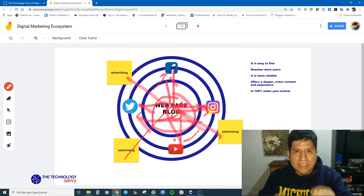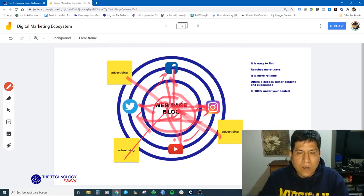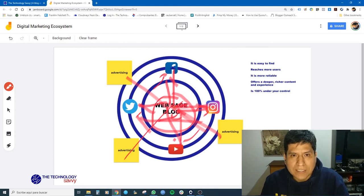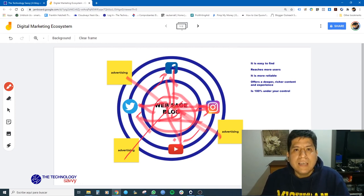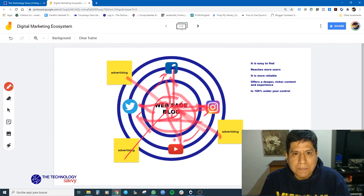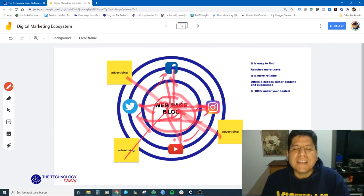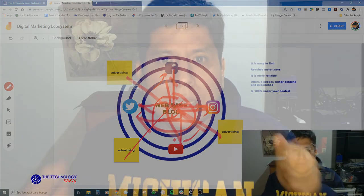But it all begins with a digital marketing ecosystem, where you can see all the elements working together for a greater good — and that greater good is to give you good quality traffic. That's all about the digital marketing ecosystem. This is the first step for a great digital marketing strategy. That's all, my friends, about the digital marketing ecosystem.